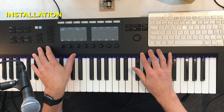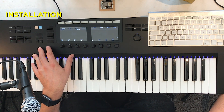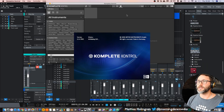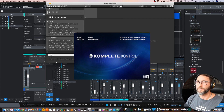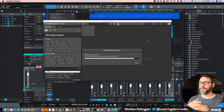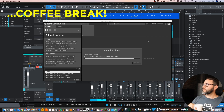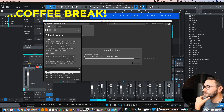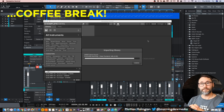First you need to connect your NKS compatible controller. In this case I'm using the Complete Control S61 keyboard. You need to connect it to your computer and run the Complete Control standalone software, because it needs to import your NKS compatible instruments and effects. The first time you run the import it can take a little while, but eventually it will finish.